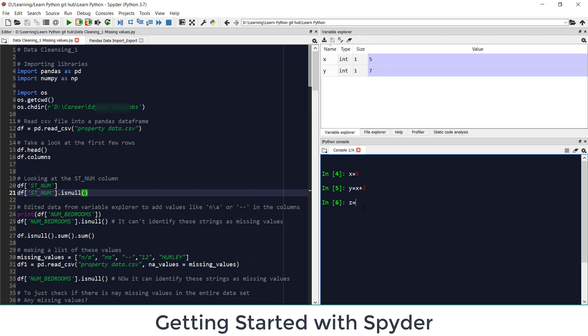So I can see that these are the objects which I have created, integer type object and this is the value of this object. So whatever task I will do I will be able to see here. So I am creating a list here. It is saved here and it is telling me it's a list. So this is one advantage that I can see all those variables. So if I forget I can always go back and I can look at the particular value.